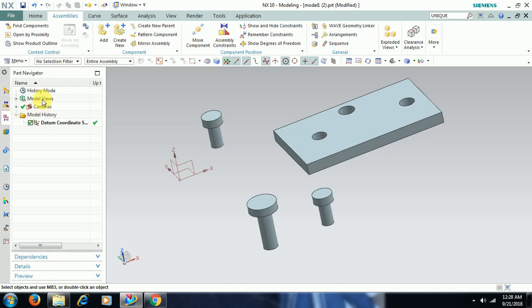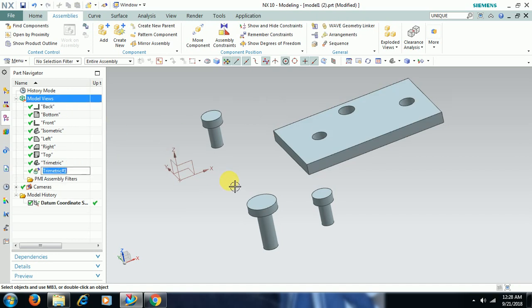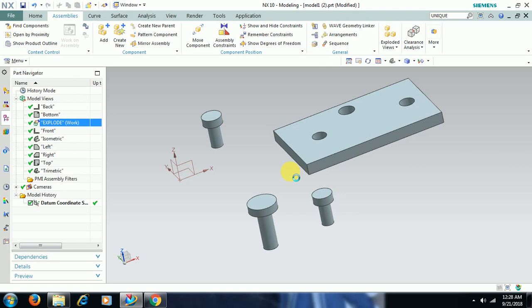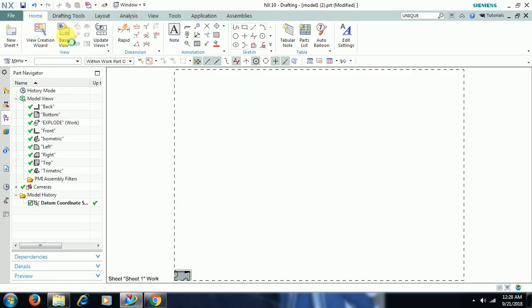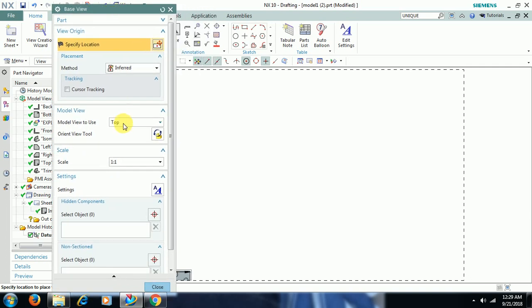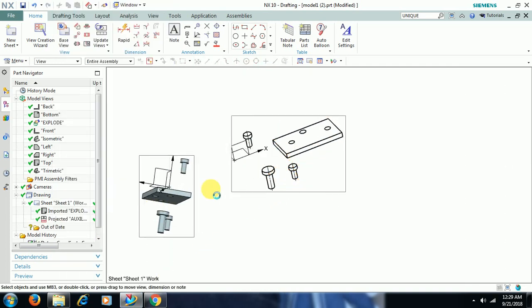Go to the Part Navigator and select Model Views. By default you can see Back, Bottom, Front, Isometric views. This is the exploded view — right-click and go for Add View, then name it 'explode'. Now the working view is Explode. Then go to Drafting. In Drafting, select Base View — the same window appears. Here you can see Top, Front, Right, Back, Bottom, along with the Explode view. Select that and you can see the exploded view in drafting.